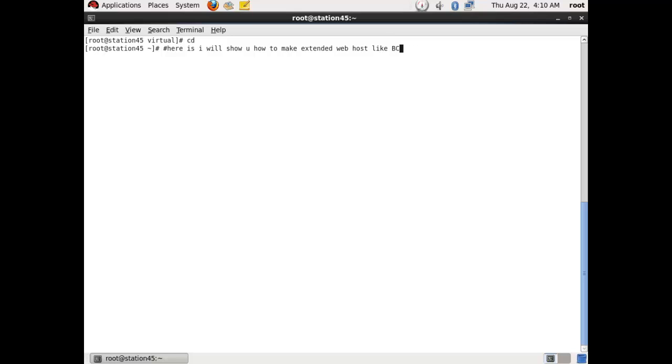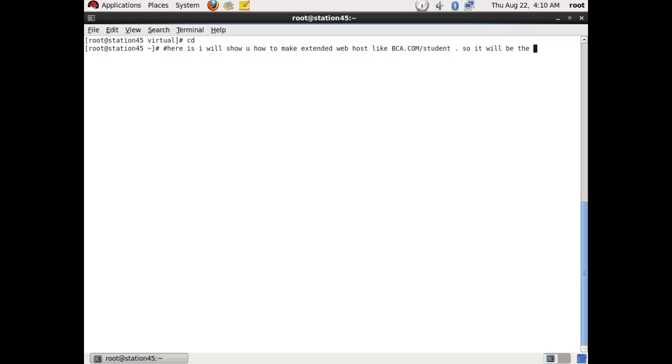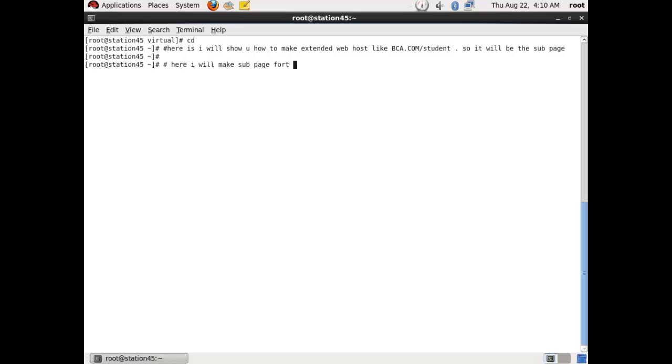If you want to configure httpd server, then you should go to my previous video and you can see my video. You will learn how to make httpd server in your Red Hat Linux in easy steps. You will not take even two to three minutes. So it will be the sub page. Here I will make sub page for station45.example.com.